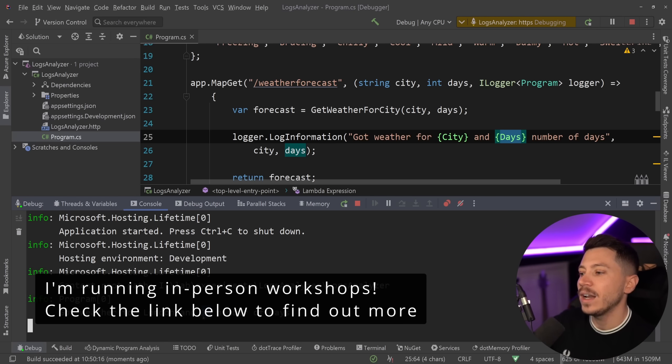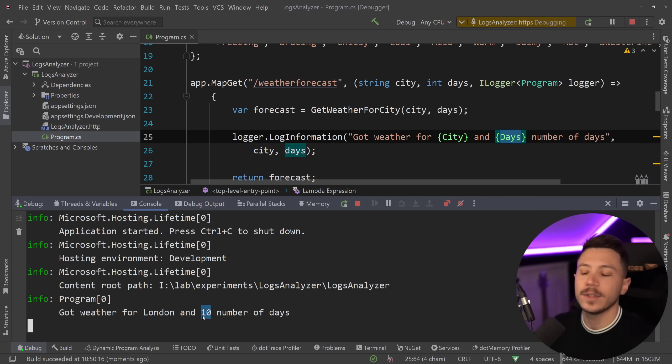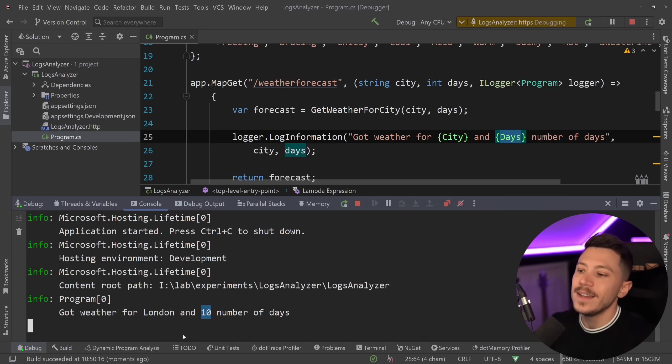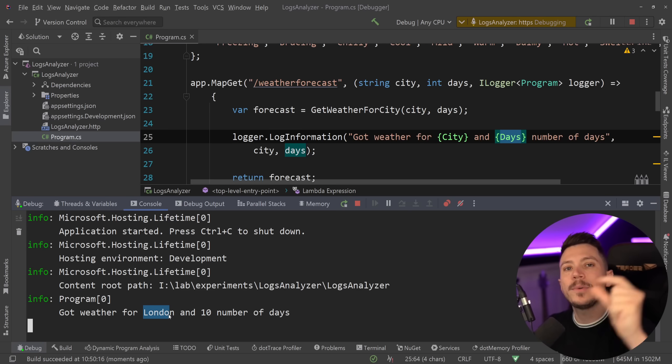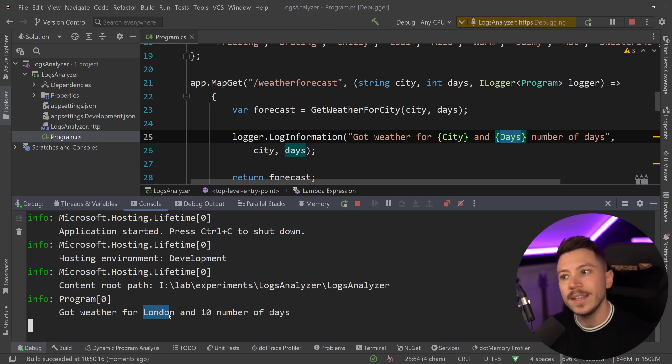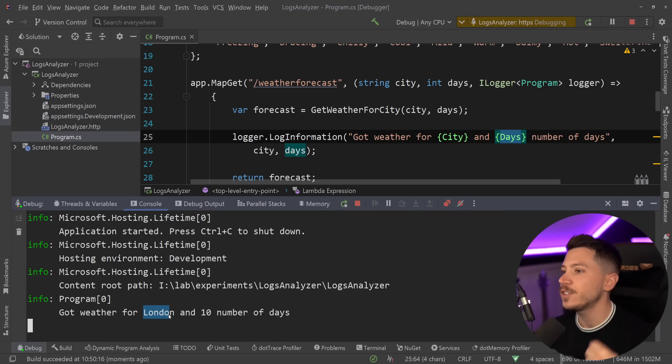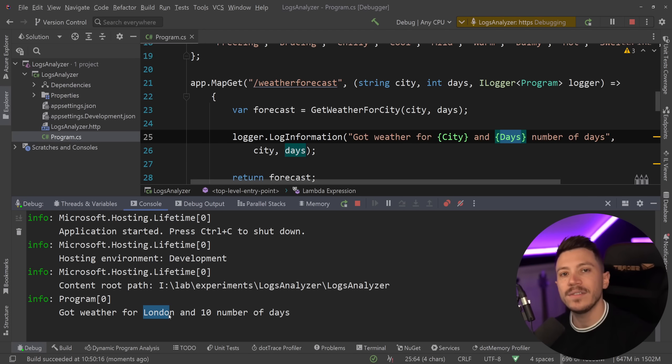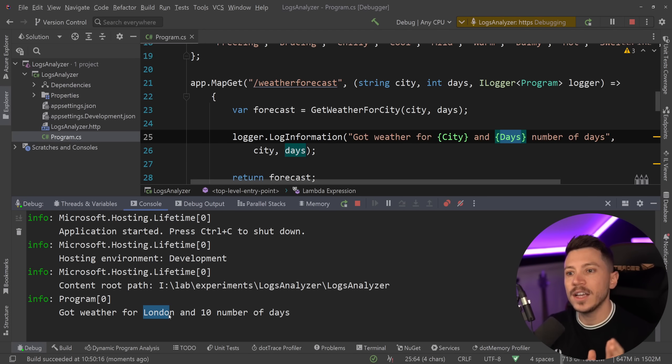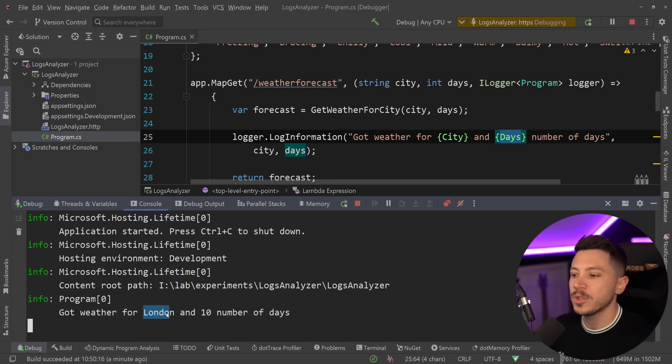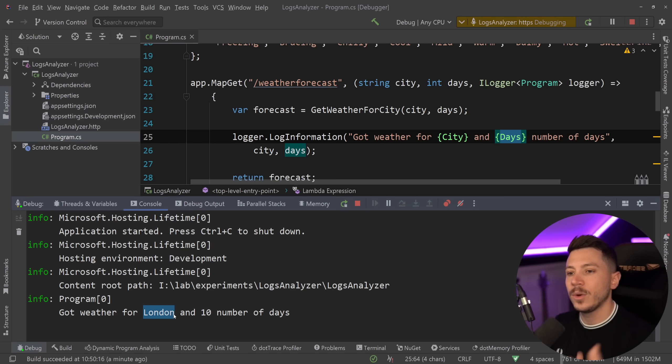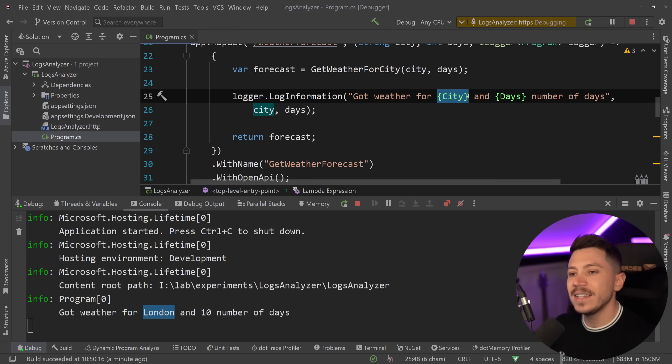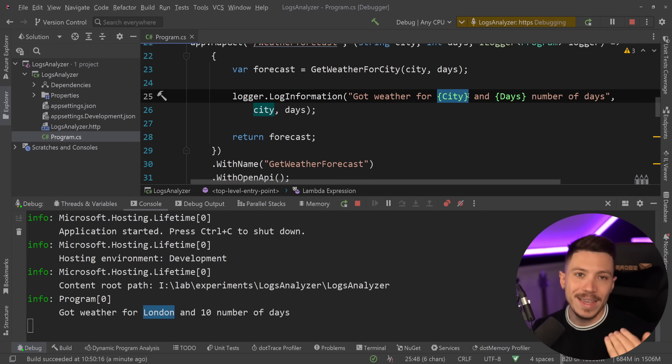But in reality, what's happening behind the scenes is that the parameter of London and the parameter of 10 are captured as parameters and they can be used in certain ways. For example, if I'm pushing these logs in Application Insights, these will actually be separate parameters in the custom dimensions of Application Insights, meaning I can do filtering, searching, can say more than five days to see the requests that ask for more than five days, or see what's the most popular city that the weather forecast is requested for. So capturing them in this way makes analyzing them later way, way easier.